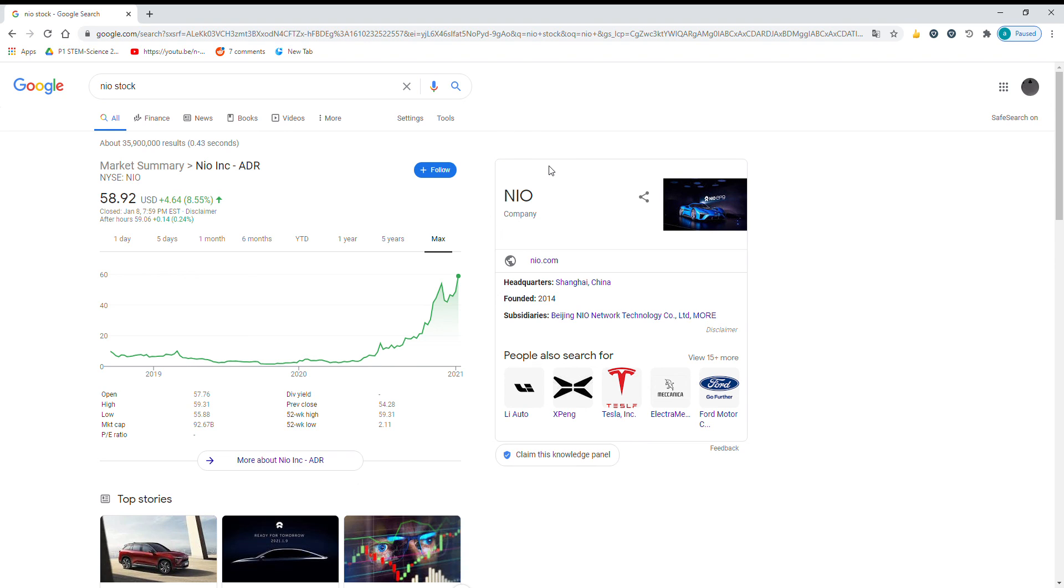I am expecting a huge run-up on Monday with the announcement of these new cars. You could see it reaching like $65, even a little higher. Remember, buy two stocks and call me in the morning.